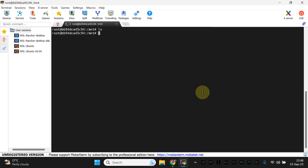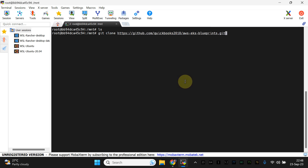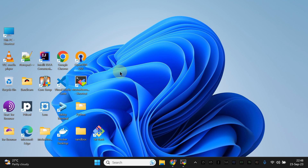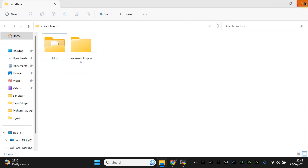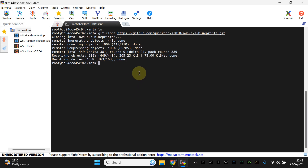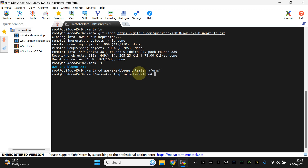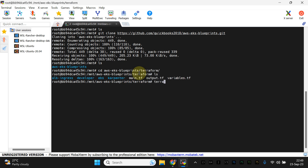If I do 'ls', this environment is actually mounted on my local directory which is the sandbox. Once you download it, it's going to be available here. This is where I need to go to apply all the stuff. I'm going to show you what we are actually provisioning — the single command is going to be 'terraform init' and 'terraform apply --auto-approve'.